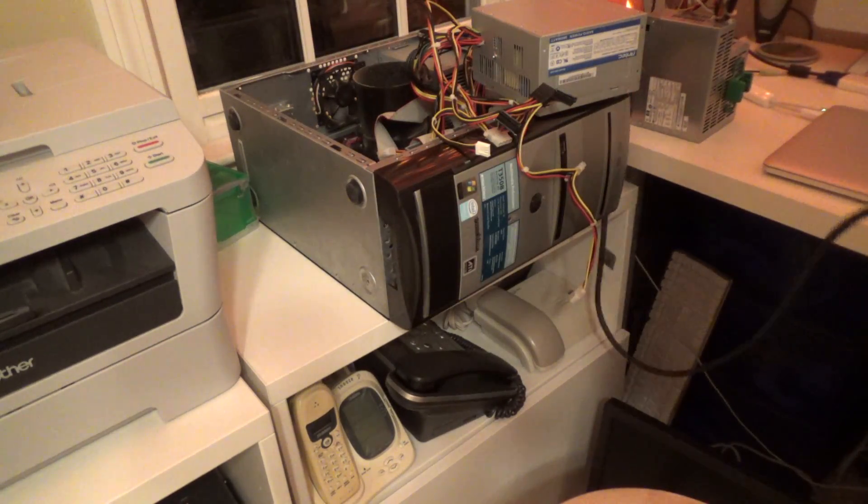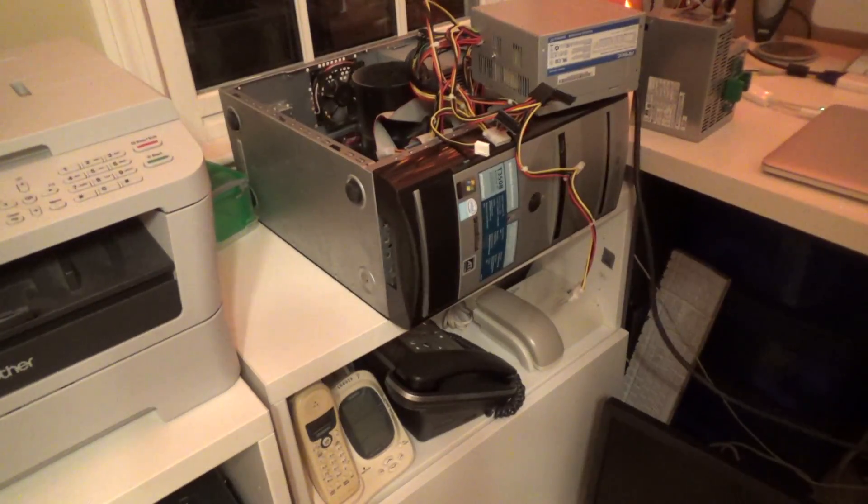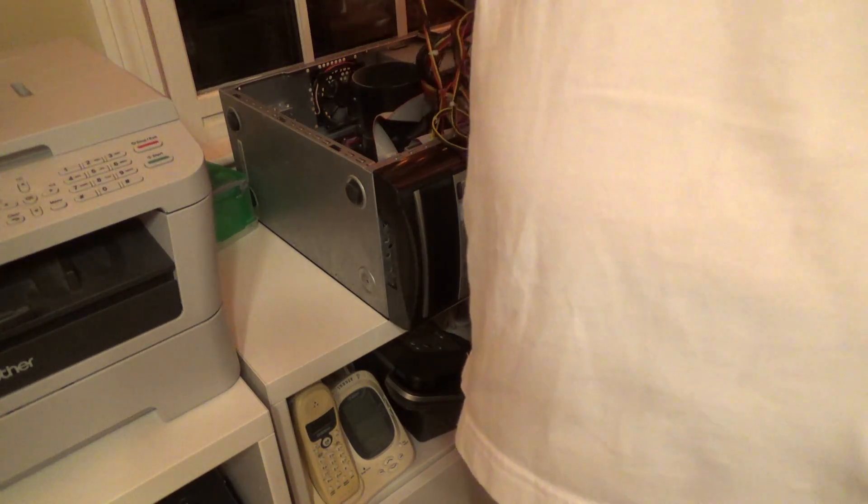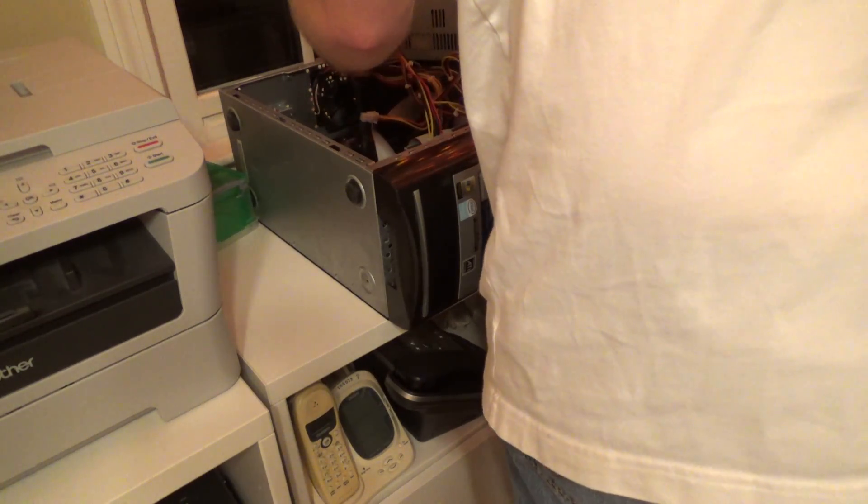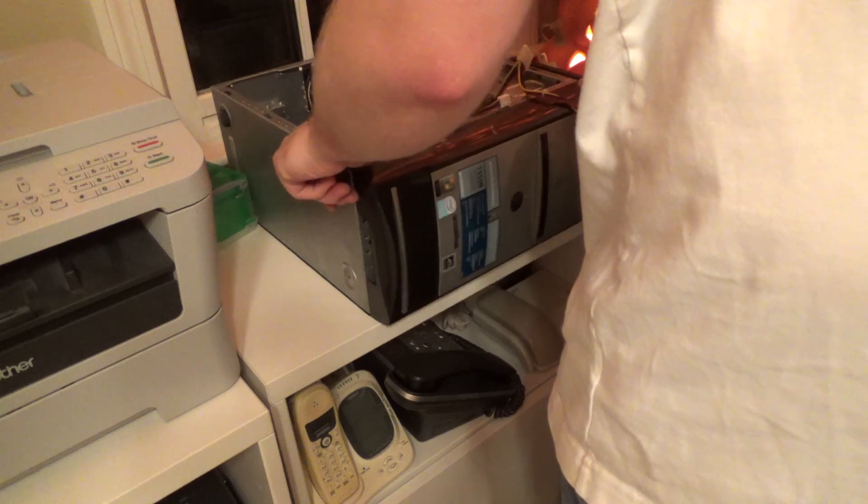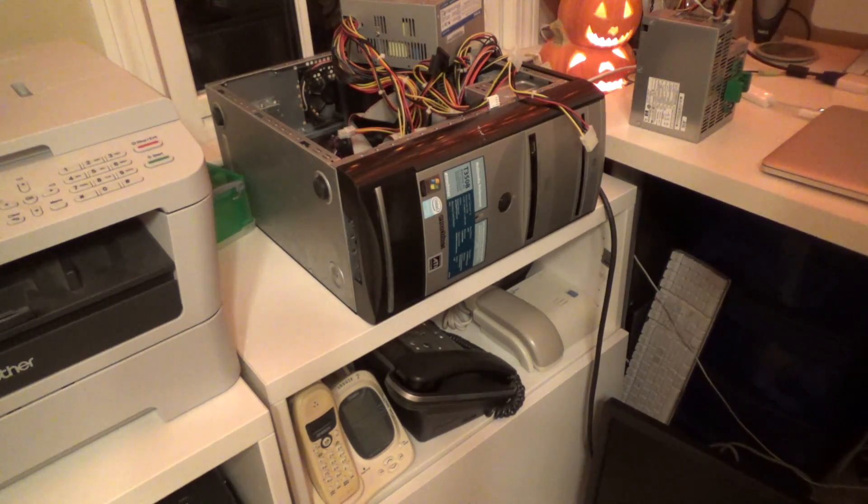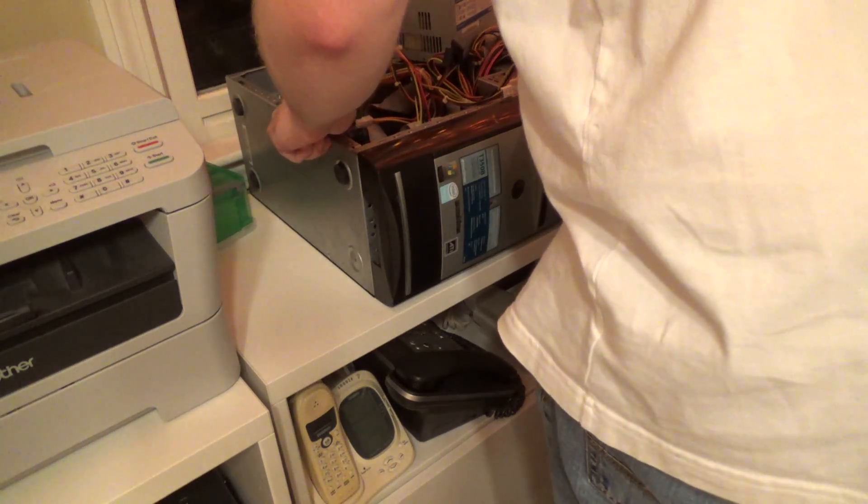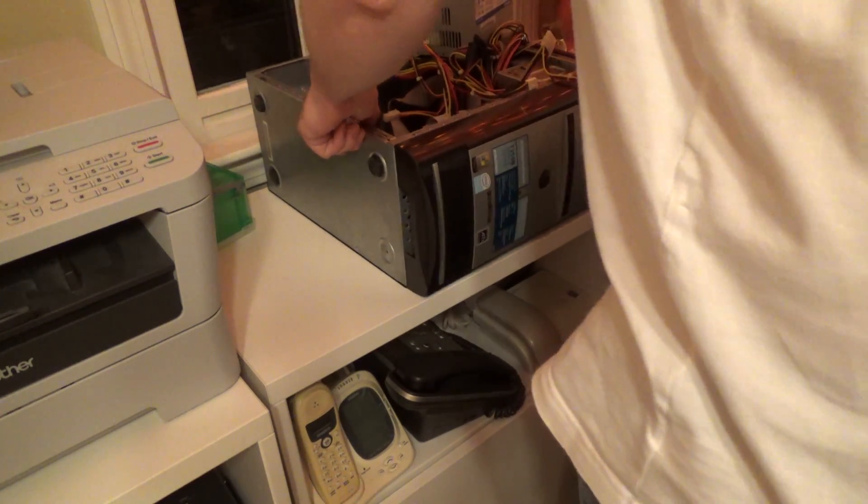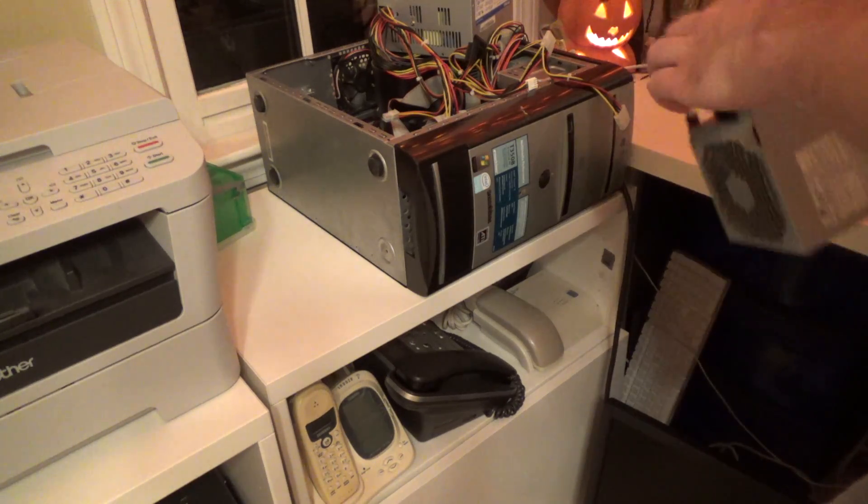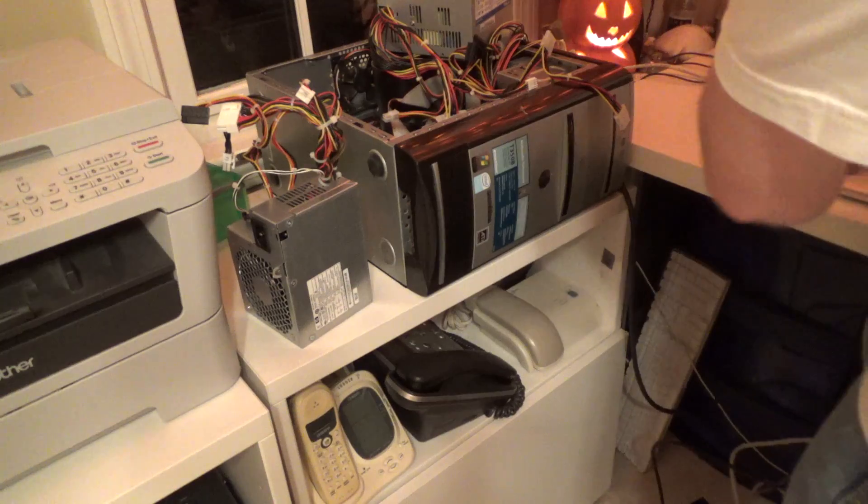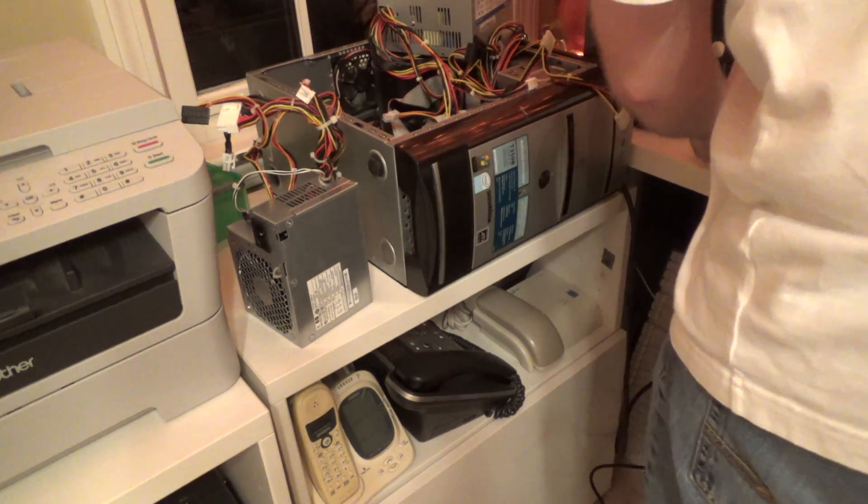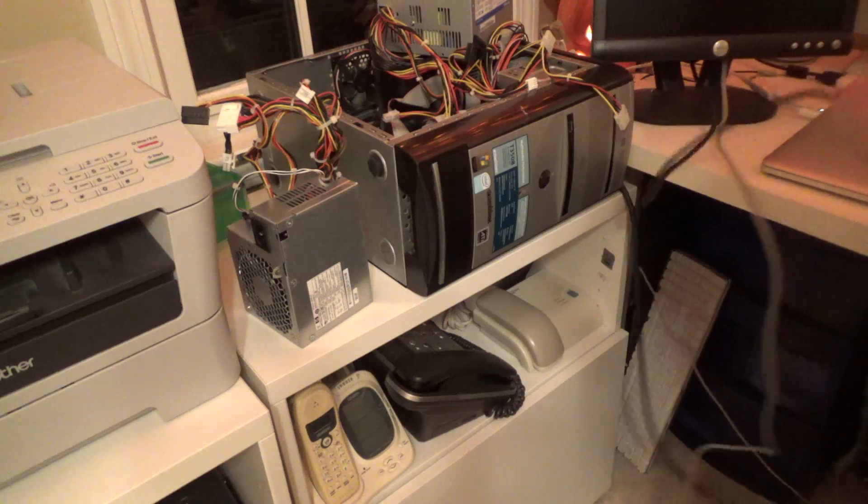Alright, here we go. I guess I should put the screen on because if it happens to work, I'd like to be able to see what it's doing. So let's get the screen back. I still don't know if this screen works or not.